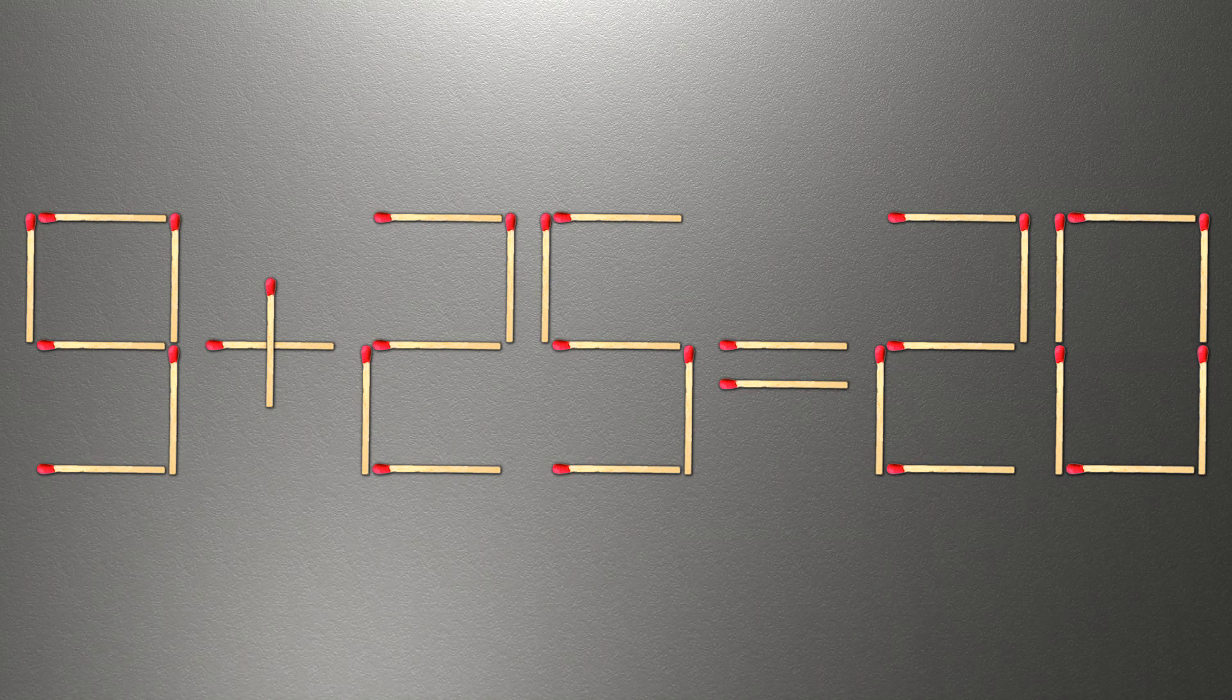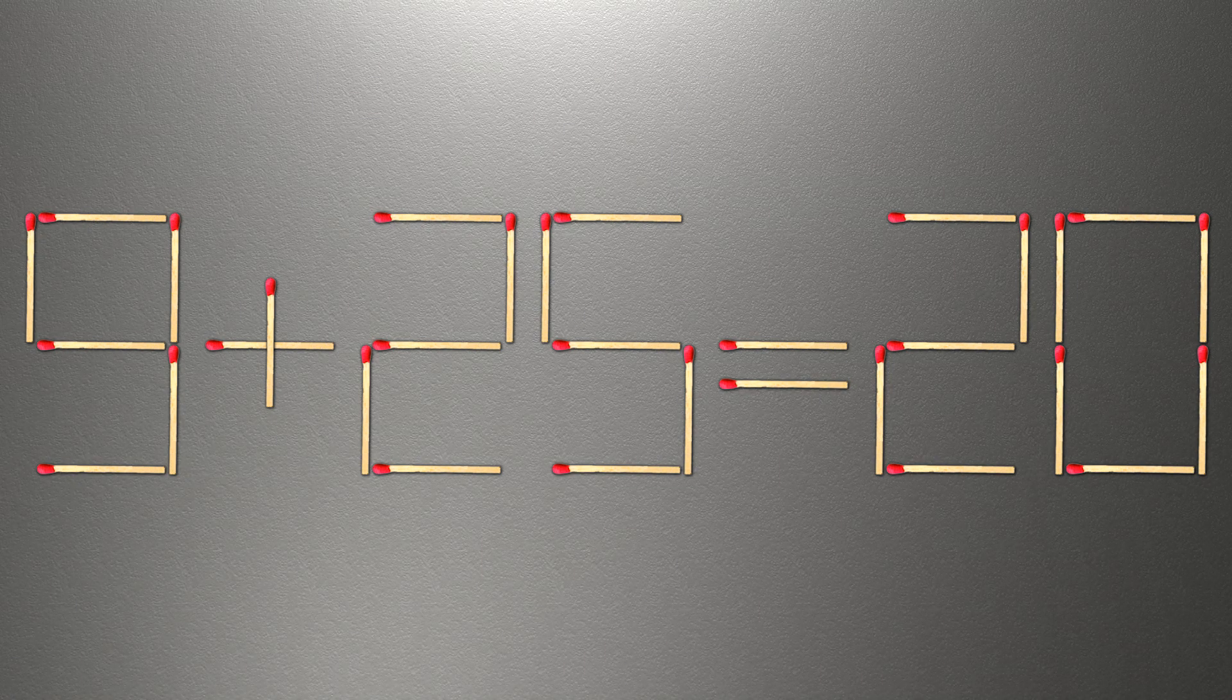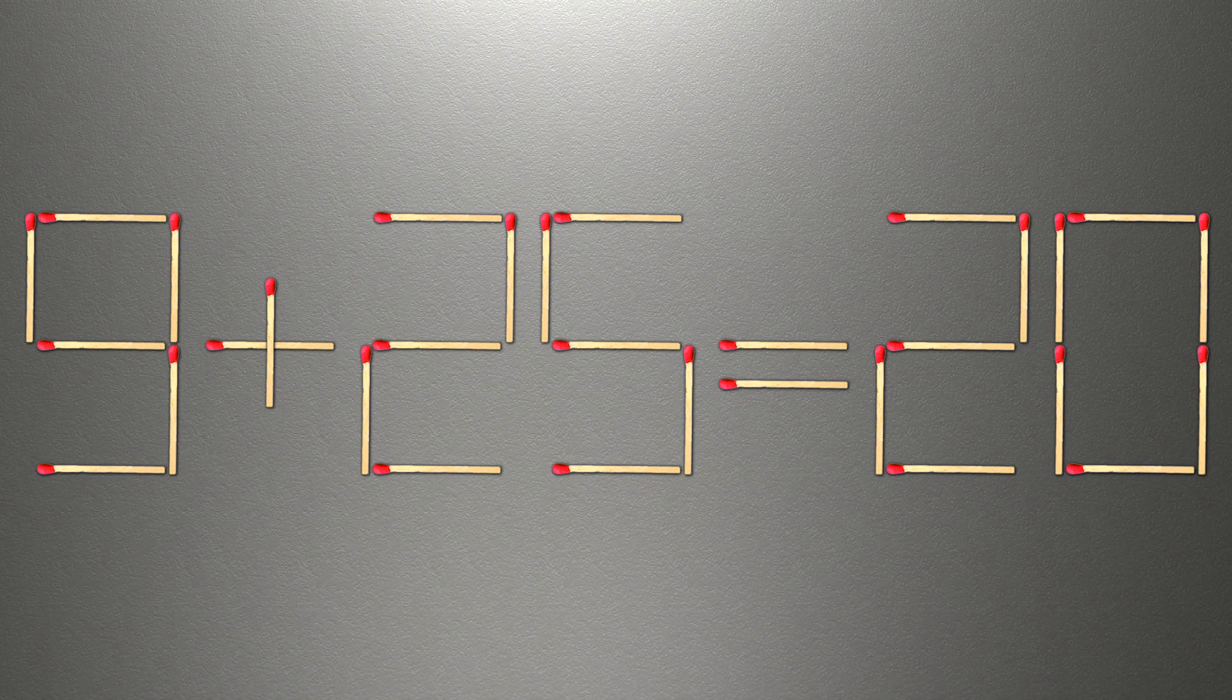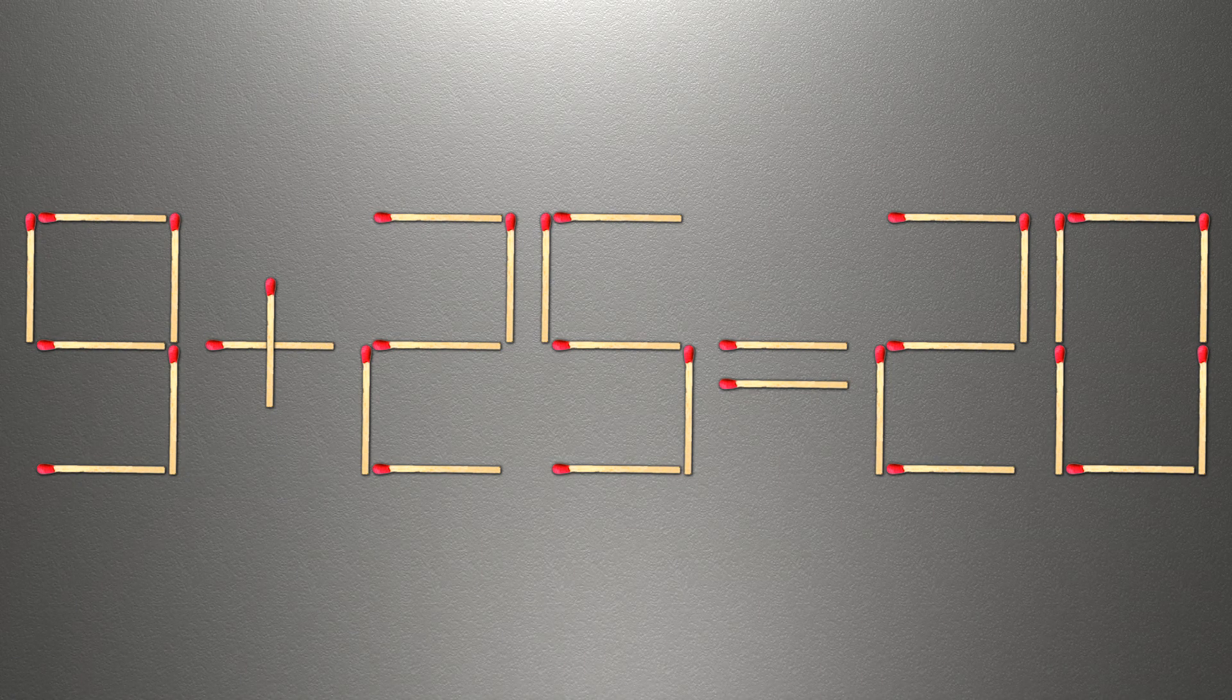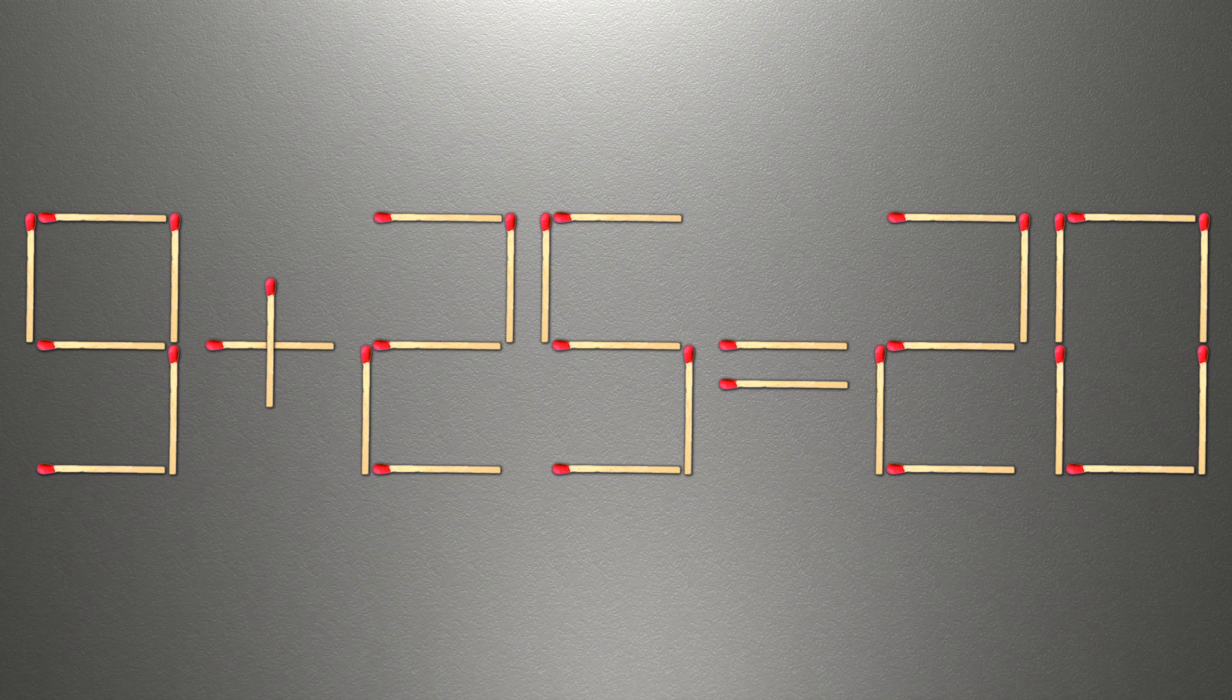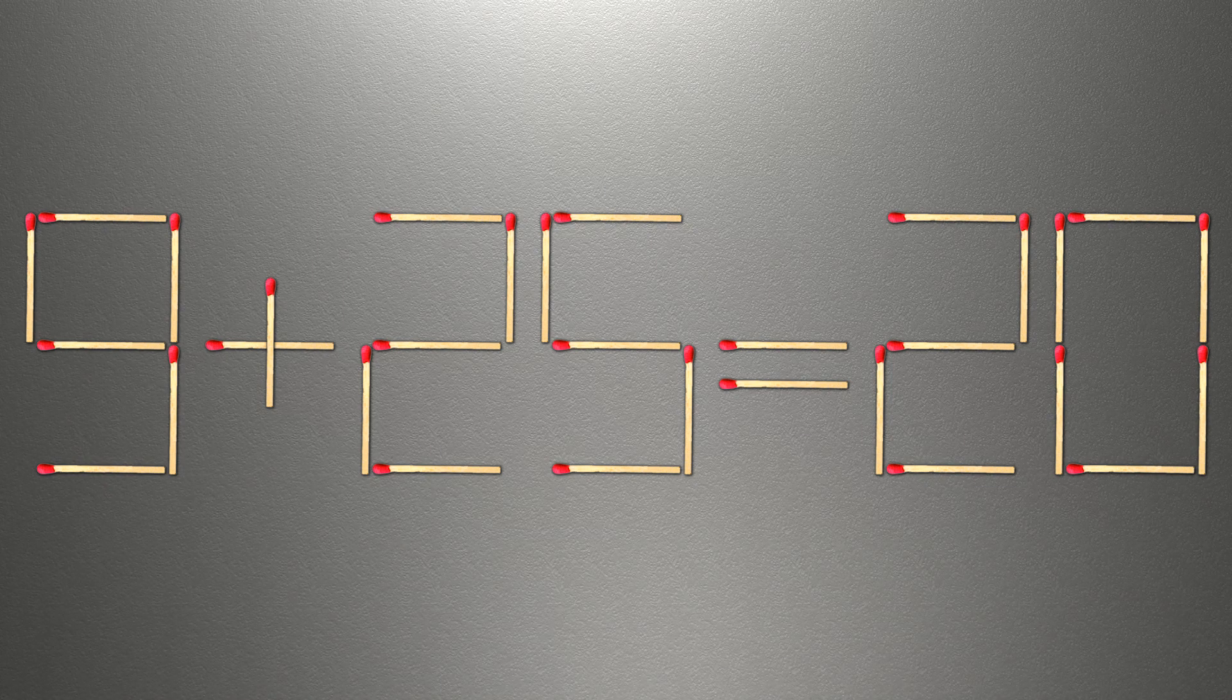We need to move one match to make our equality correct. How this puzzle is solved.